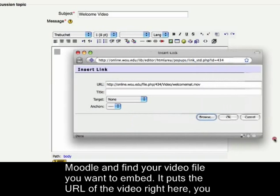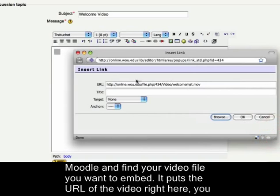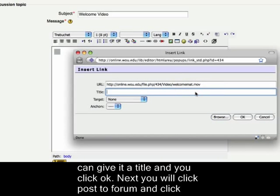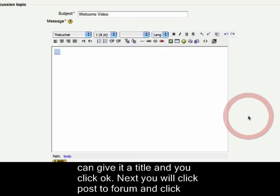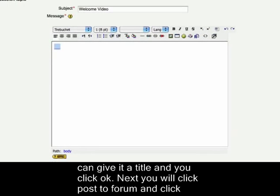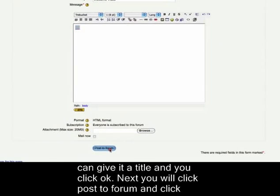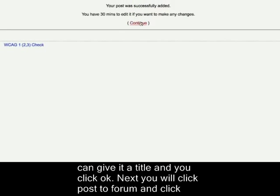It puts the URL of that video right here. You can give it a title and you click OK. Next you will click post to forum and click continue.